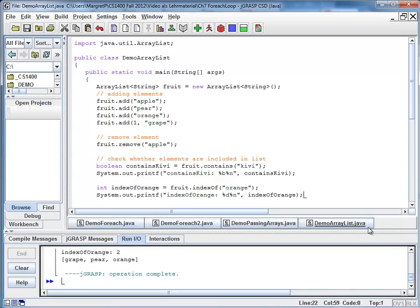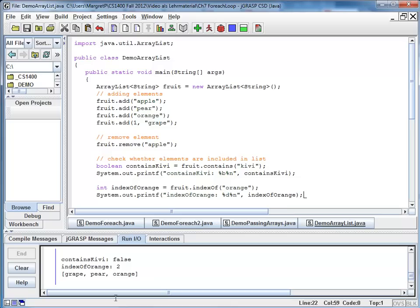And let's make this better visible. It tells me contains kiwi false but index of orange is 2. And here, when it prints my list of fruit, I can convince myself 0, 1, 2, orange is on position 2.